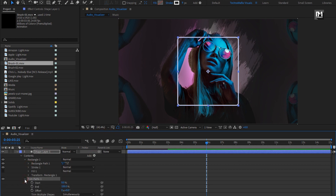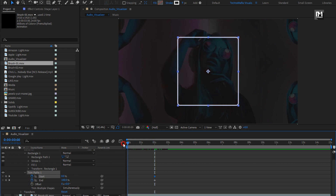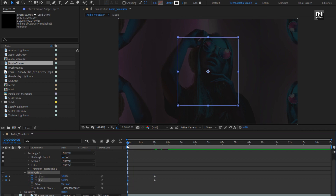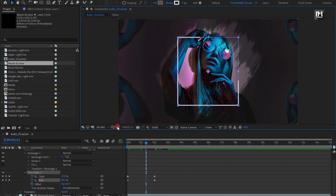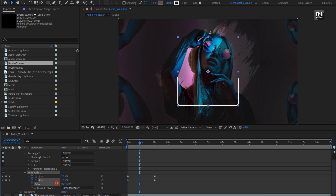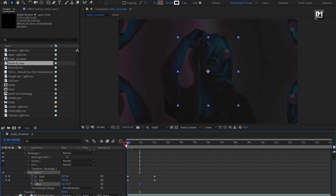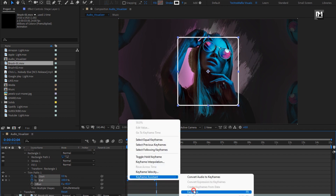For trim path, at 2 seconds, create keyframe for start and end. Now at the start of the timeline, set start and end to 50%. Here you need to adjust the offset value to set the start of the rectangle. Set it to minus 45 degrees. Select keyframes, change keyframe assistant to easy ease.